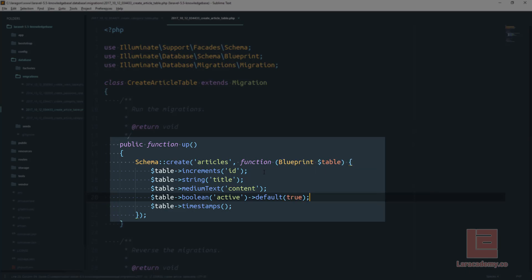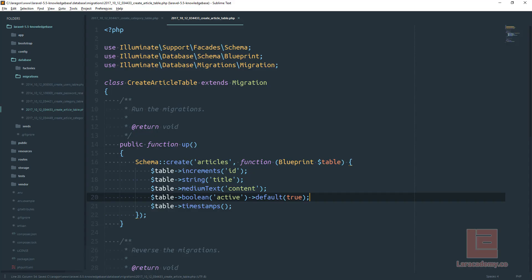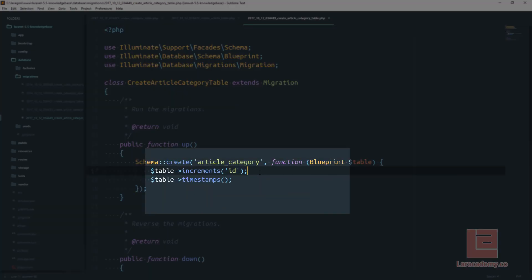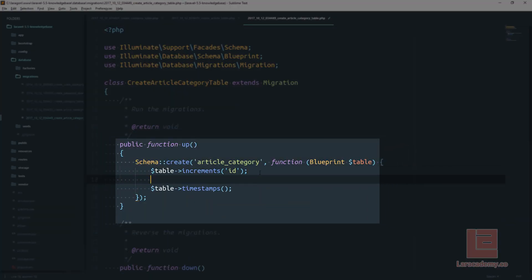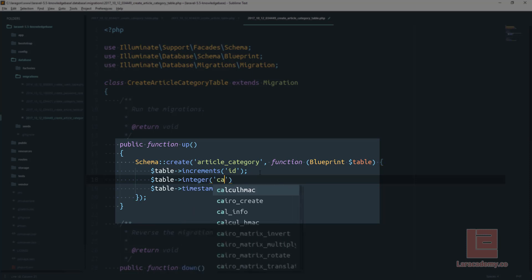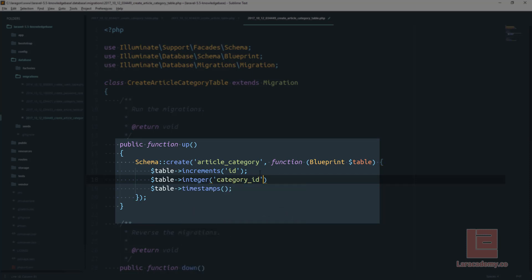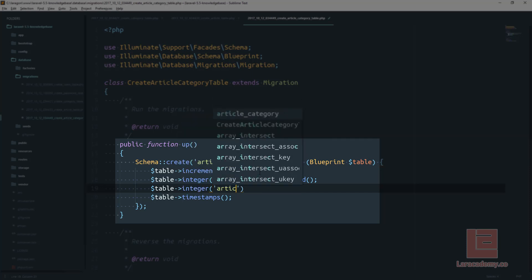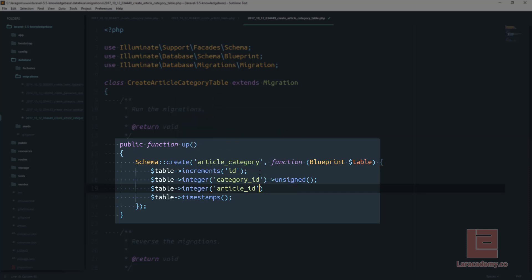Now we can save this migration and finally open up our pivot table which is the create article category. Now this table is very simple. We're going to have an integer for our category ID and we want to make sure that it is unsigned. Now the reason that we're using an unsigned integer is because we're not going to be using negative values. We can do the exact same thing for our article ID and then once again just make sure that it is an unsigned integer.